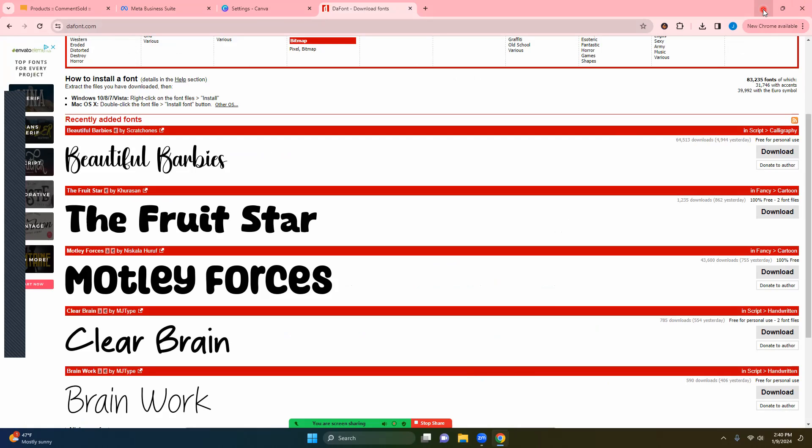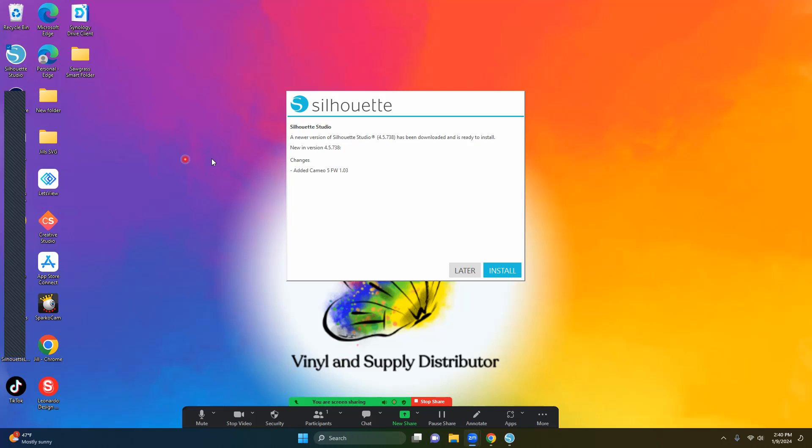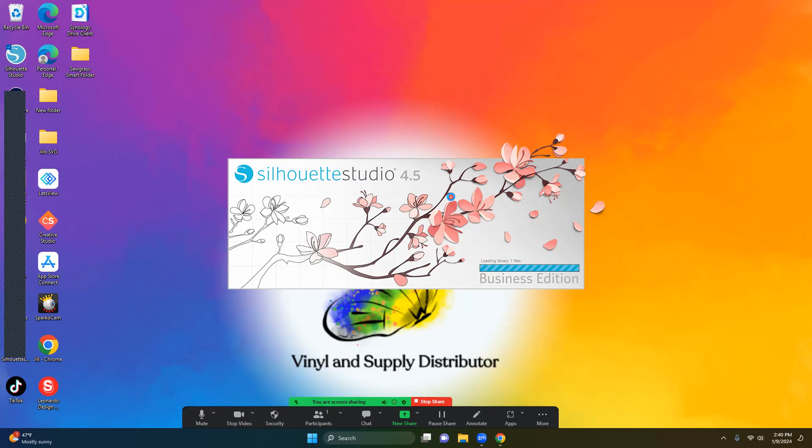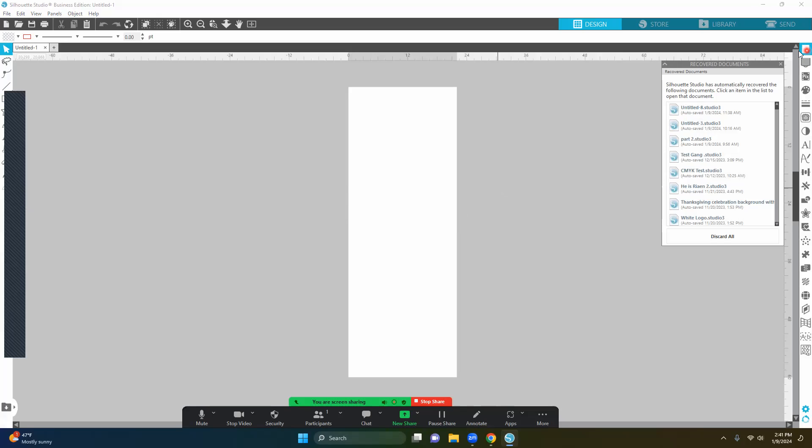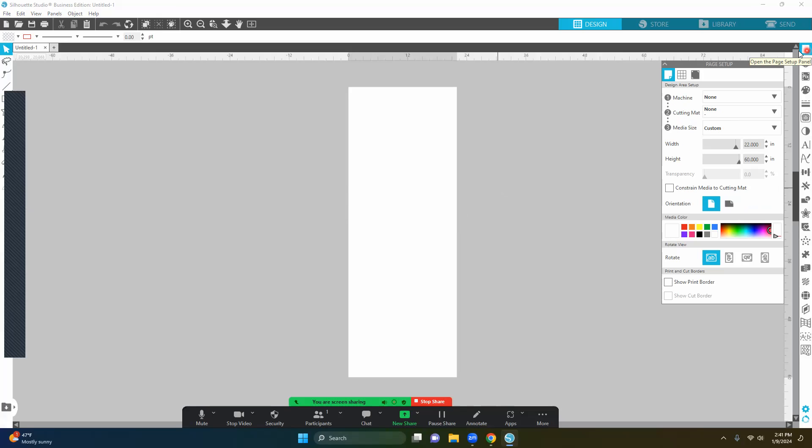And now I am just going to open Silhouette. Now the new version on here, I don't like to download it just yet unless it gives me trouble. So this is the changes for Cameo 5, which I am not using a Cameo 5, so I can put later. Let me go ahead and I'm going to change this up. You want to go to your page setup.